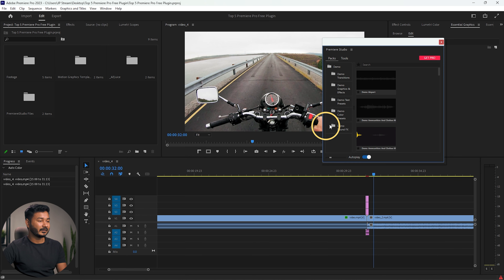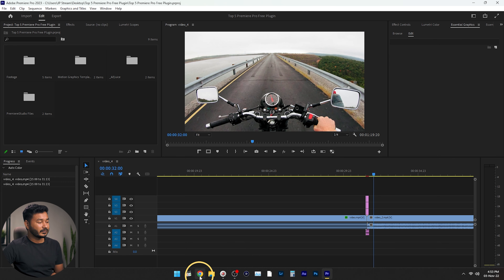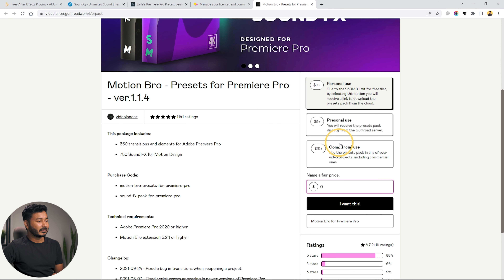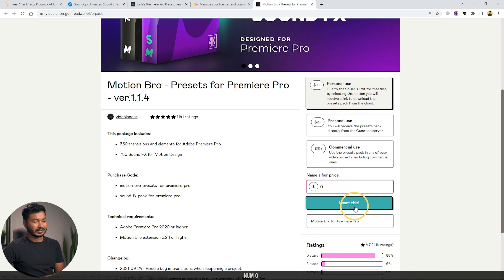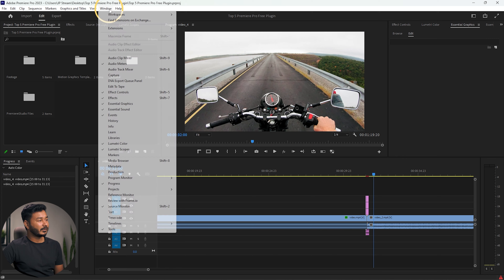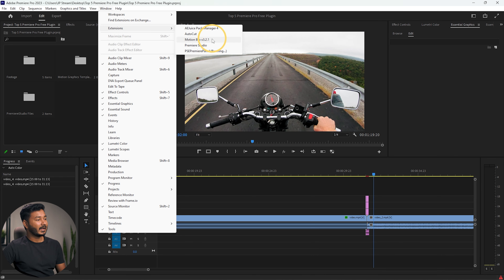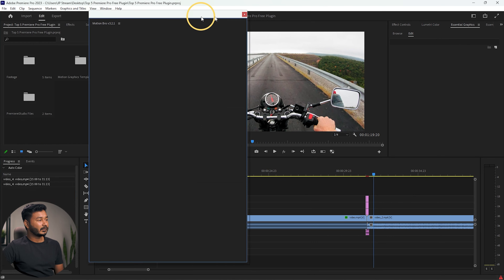You can also use text presets, color presets, and sound effects using this plugin. The final one is the Motion Array plugin, which is Motion Bro. You can download it from here — you can donate any amount you want or write zero and click 'I want this'. It will download the plugin. After downloading, install it, then get back to Adobe Premiere Pro, go to Extensions and click Motion Bro — this panel will appear.